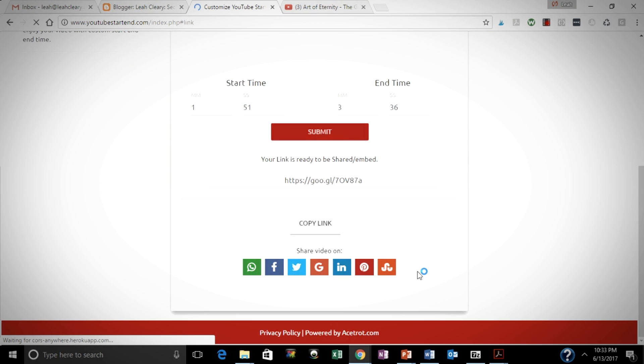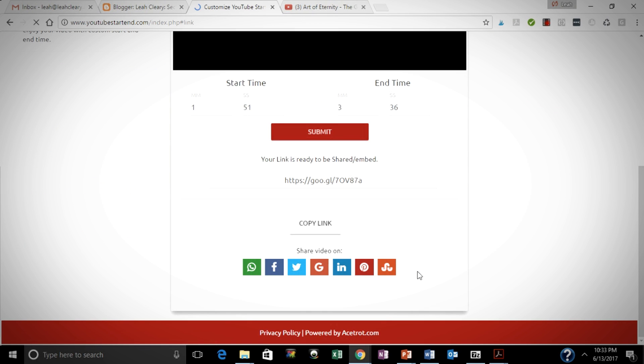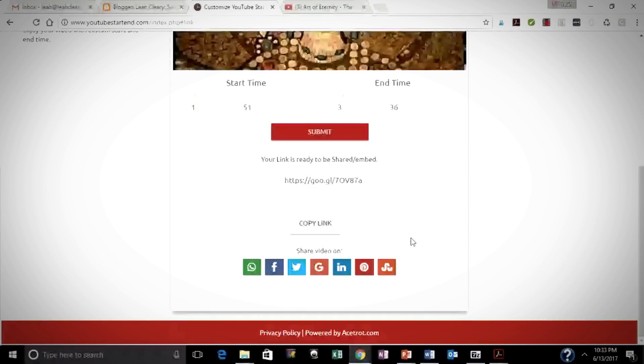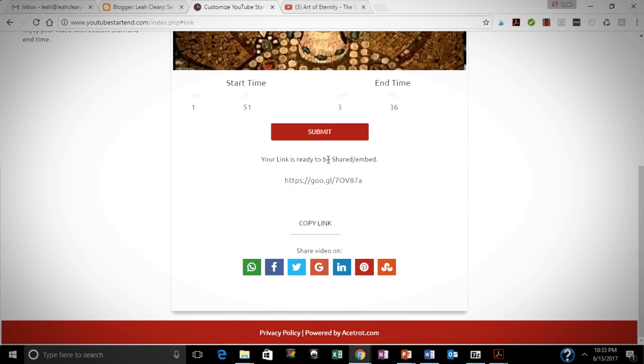You hit Submit, and you have your link right there. So you can copy the link, which is what I'm going to do, or you can share it on social media.